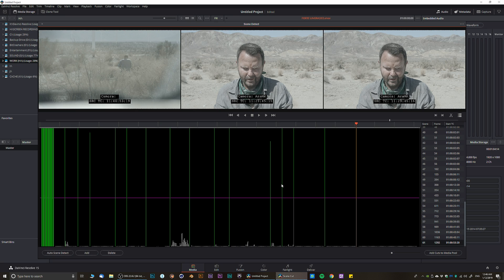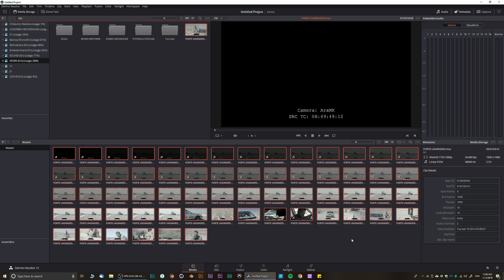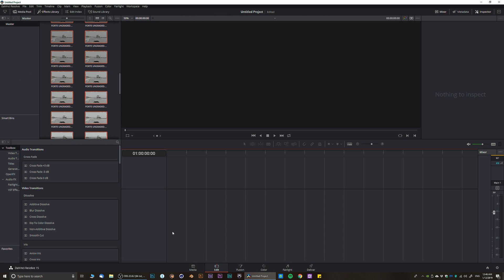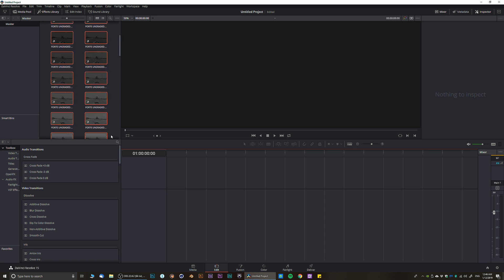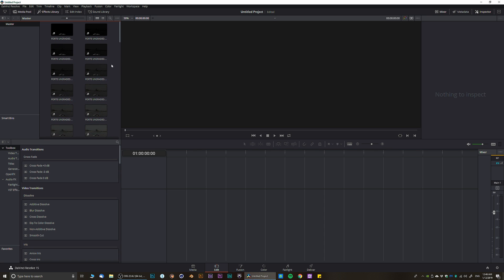Once it cuts — and this is just basics, there's more video on my channel specifically about this technique — you click 'Add Cuts to Media Pool' and close the window. Your video now has a bunch of cuts right here. This is how you add media in DaVinci Resolve — very simple and straightforward.